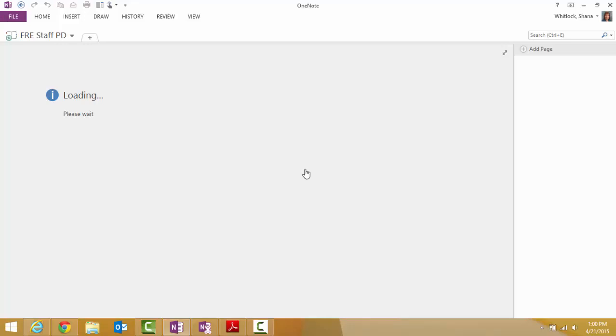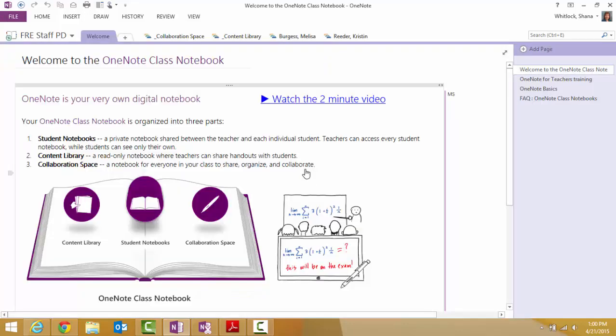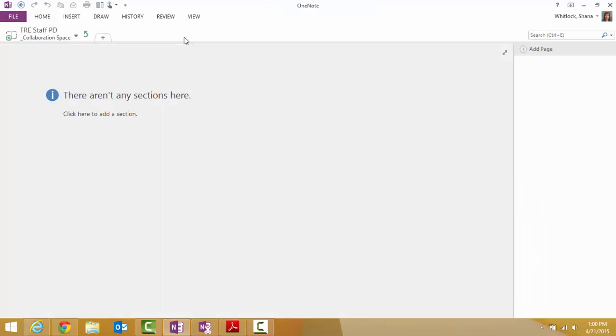And then you can tell it to open in OneNote, which is the full program that's on your computer. Mine automatically opens there because I've set it up that way. And this is what our class OneNote looks like. It takes a little bit for it to sync.